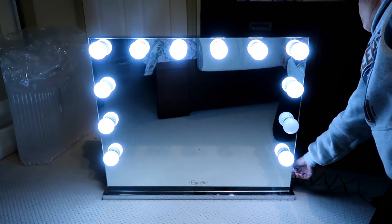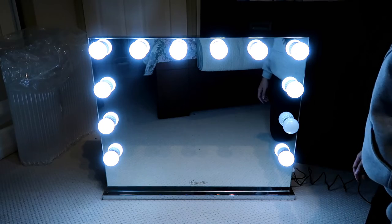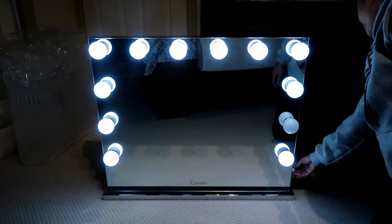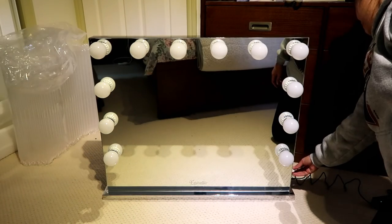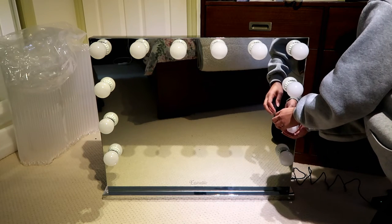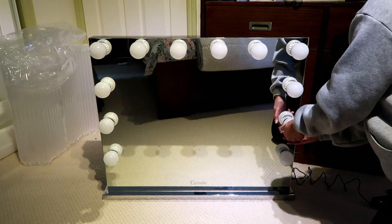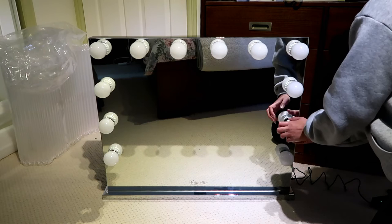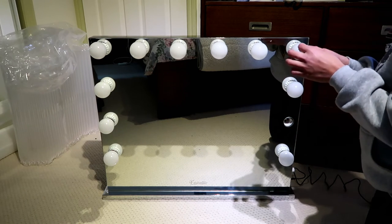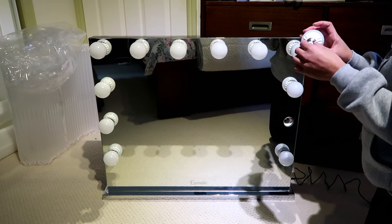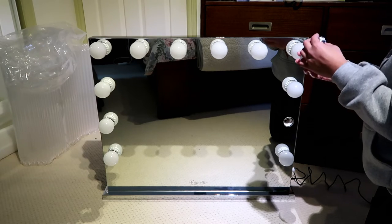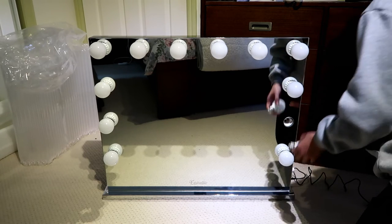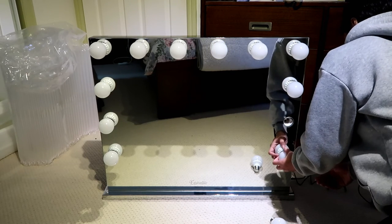And you know what guys, the sad part is because I actually ordered the 14 lights. I ordered 14 lights, but it ended up the box only 12 lights. I don't know, I don't get it.